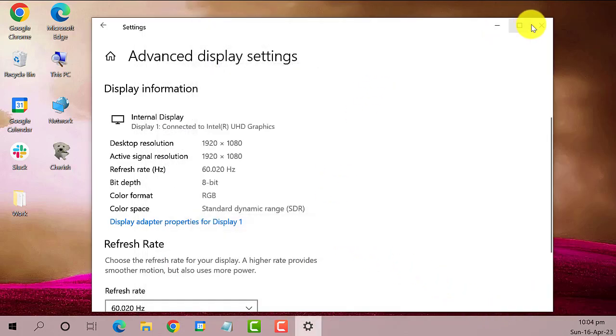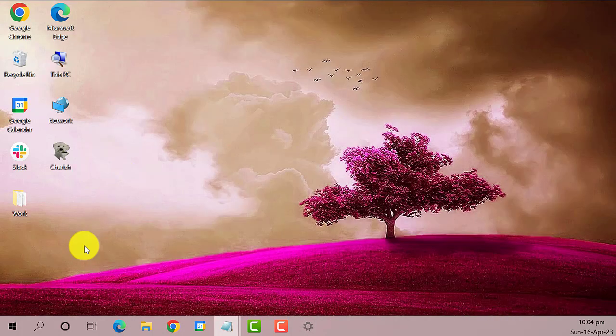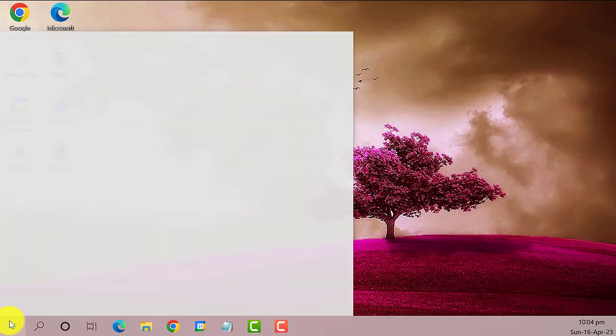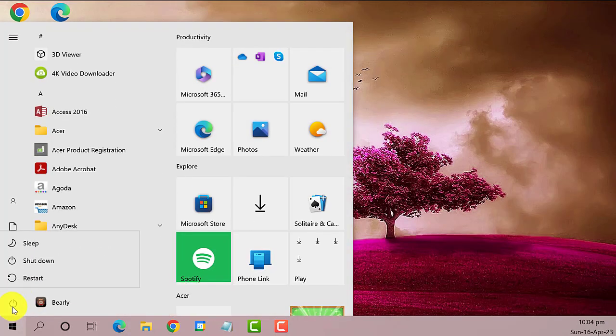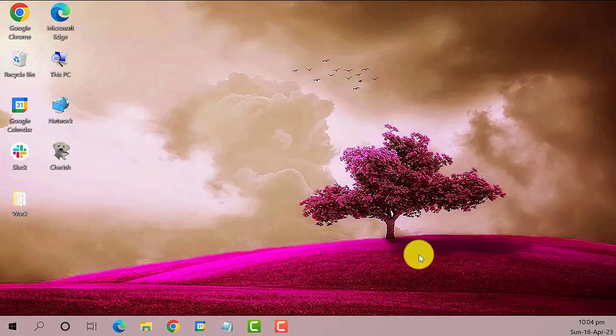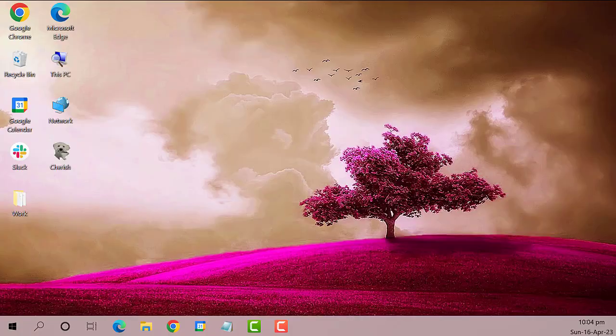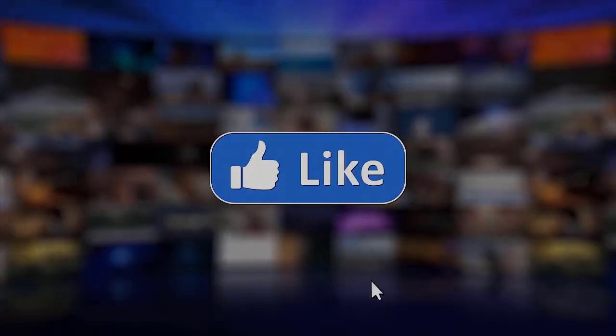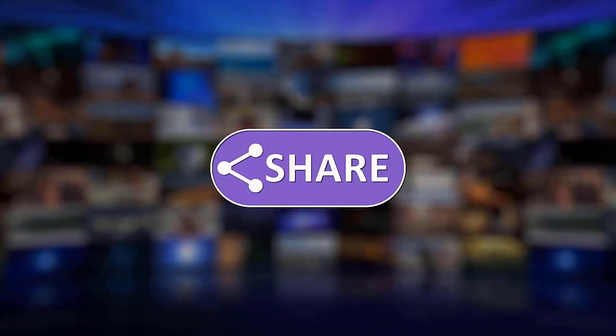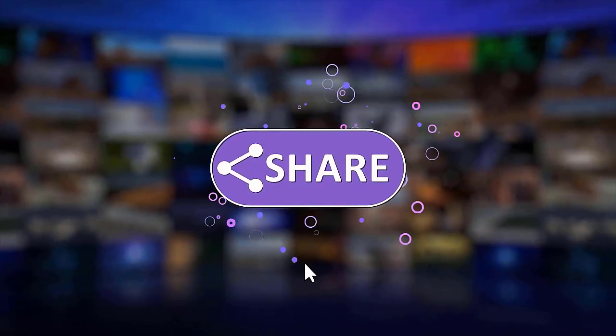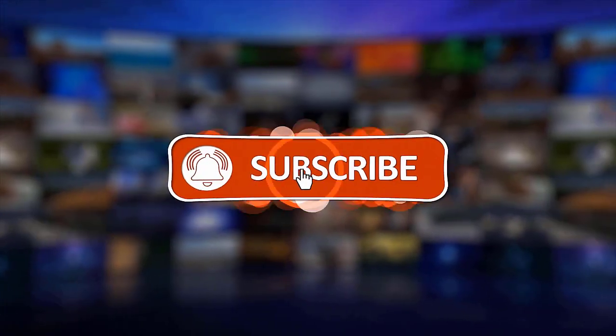That's it! I hope this guide has been helpful. Please make sure to like, share, and subscribe to our channel. Thanks for watching.